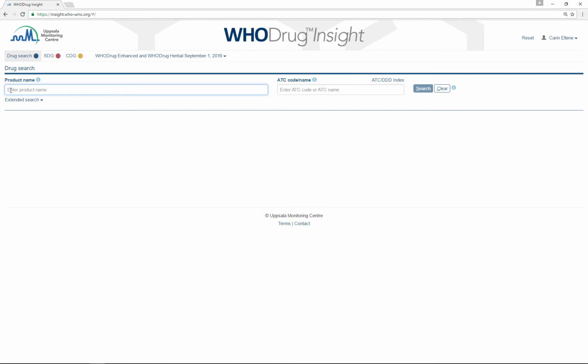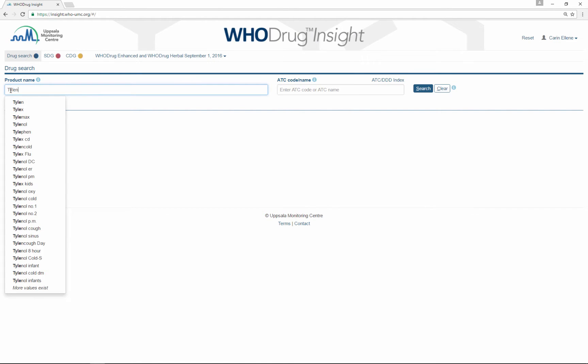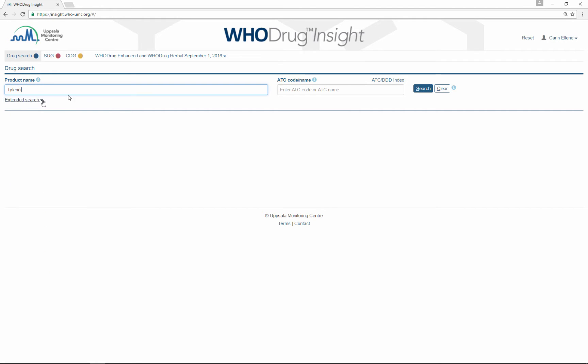Searching in WhoDrug Insight is easy. Simply type the product name that you are looking for and press search, and you will have your search result instantly.